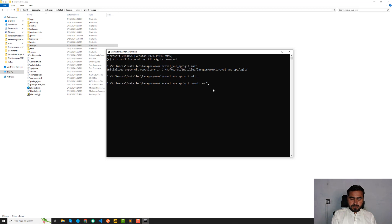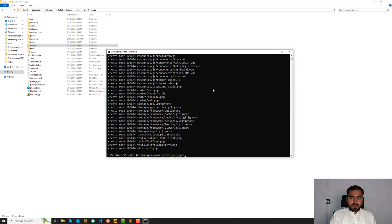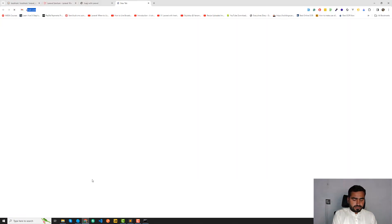We can say Vue.js and Laravel — view JS and Laravel and Vue.js — have been completed till the last video. Something like this. Here I'm going to say git push, but before this I need to add an origin, so go ahead and open GitHub.